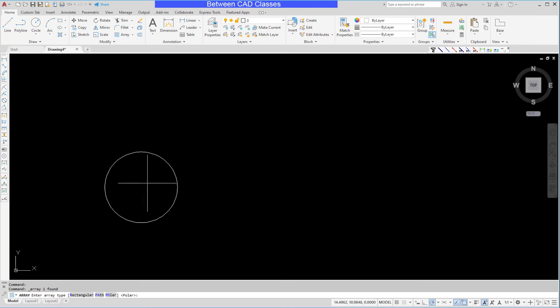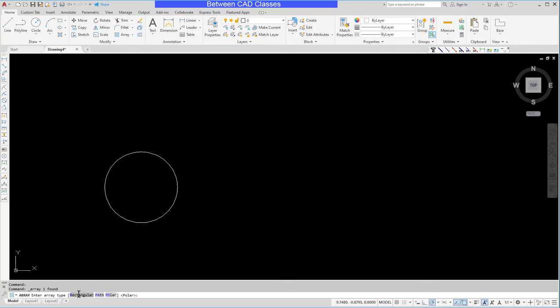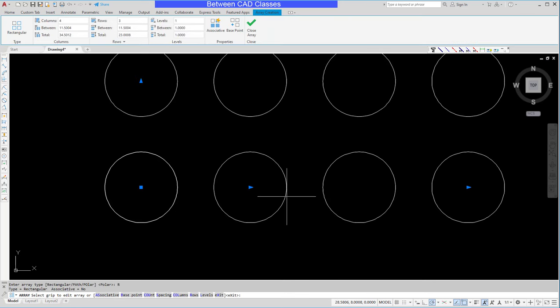And as you can see, it started the array command. So it's giving it to me in the command line. I can go ahead and decide if I want a polar or rectangular. And there you can see that the array command has been started.